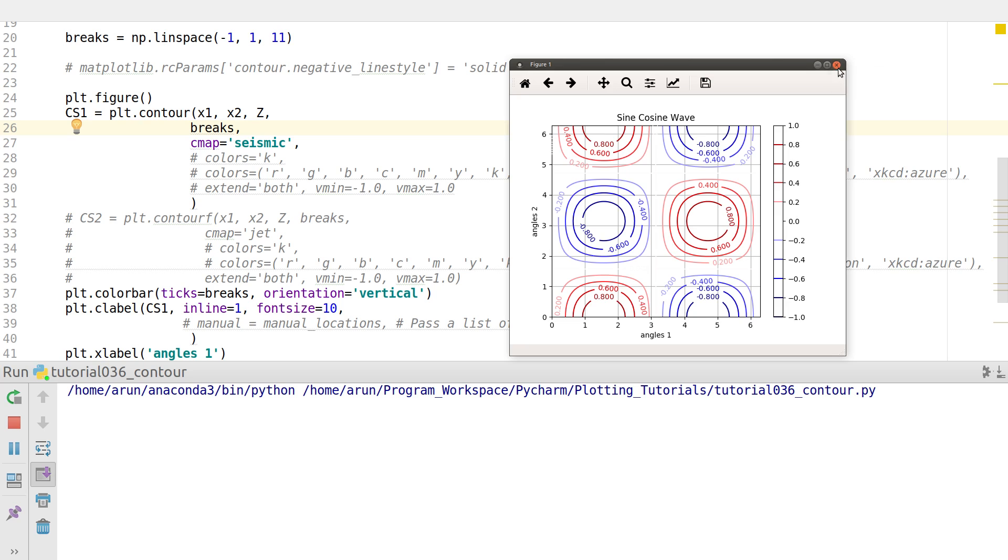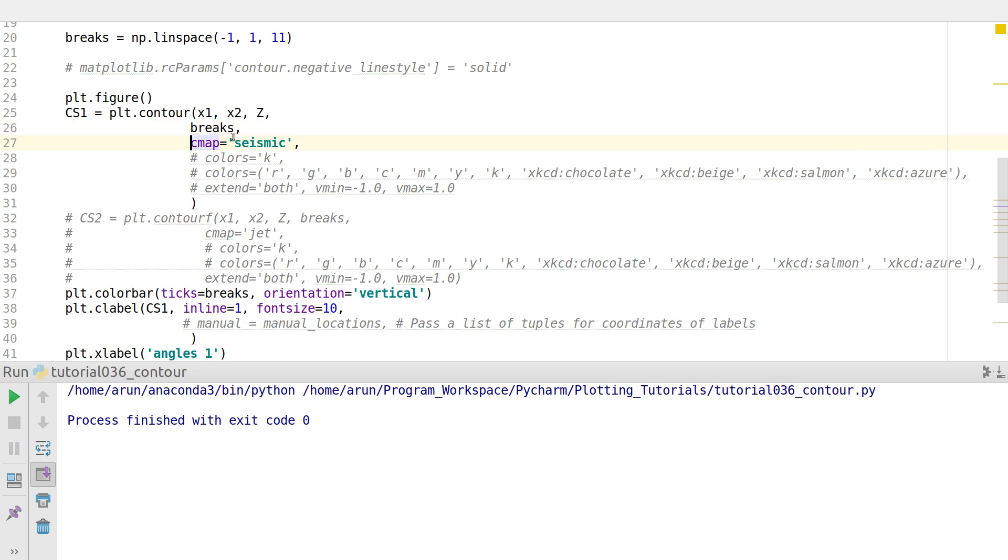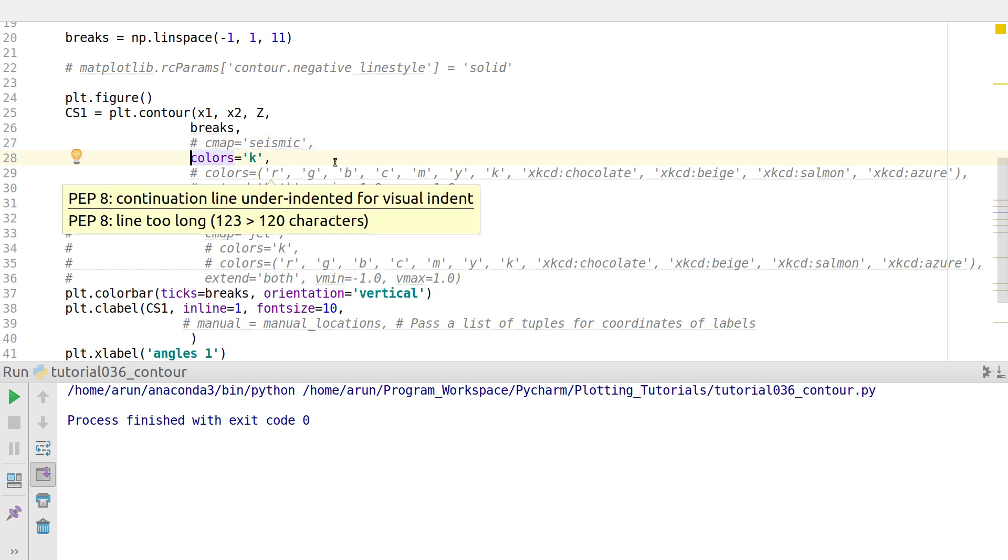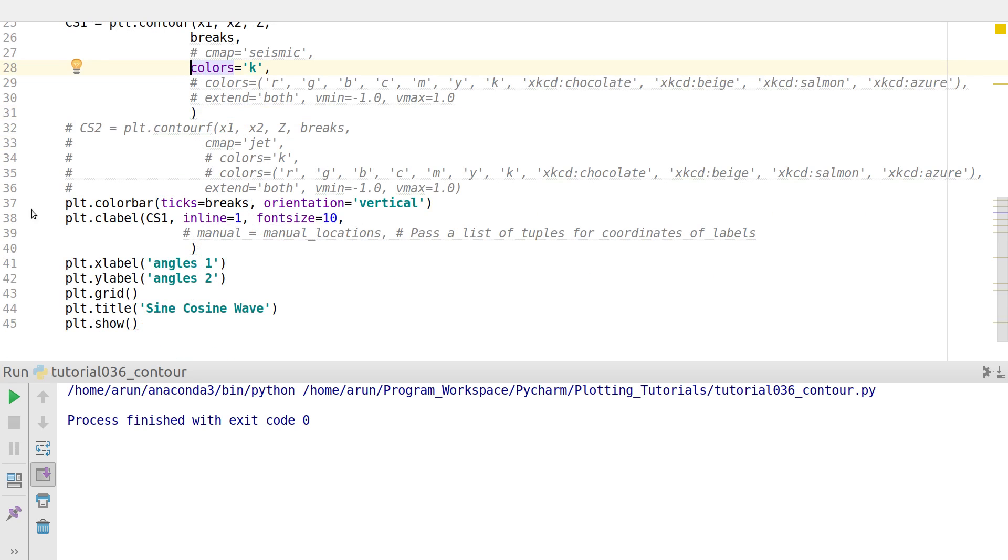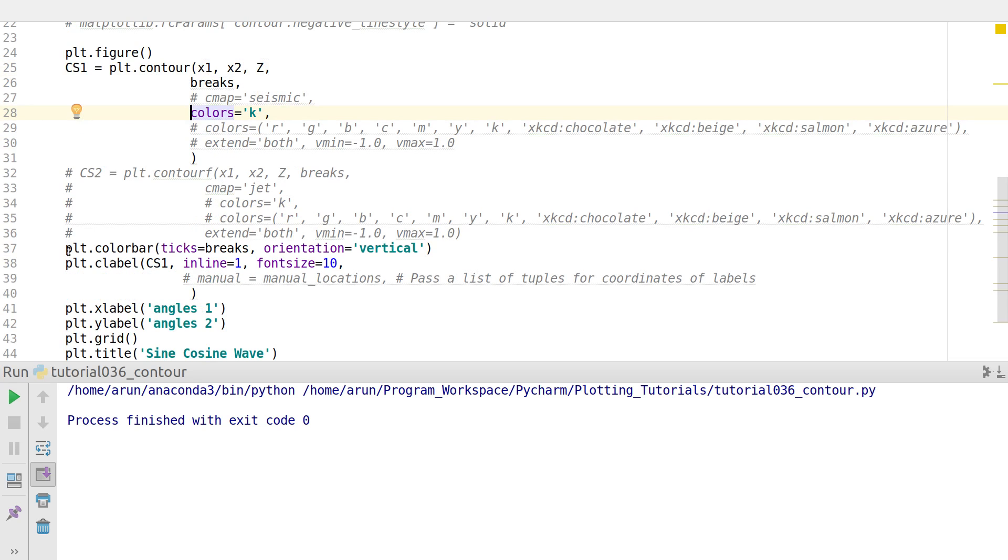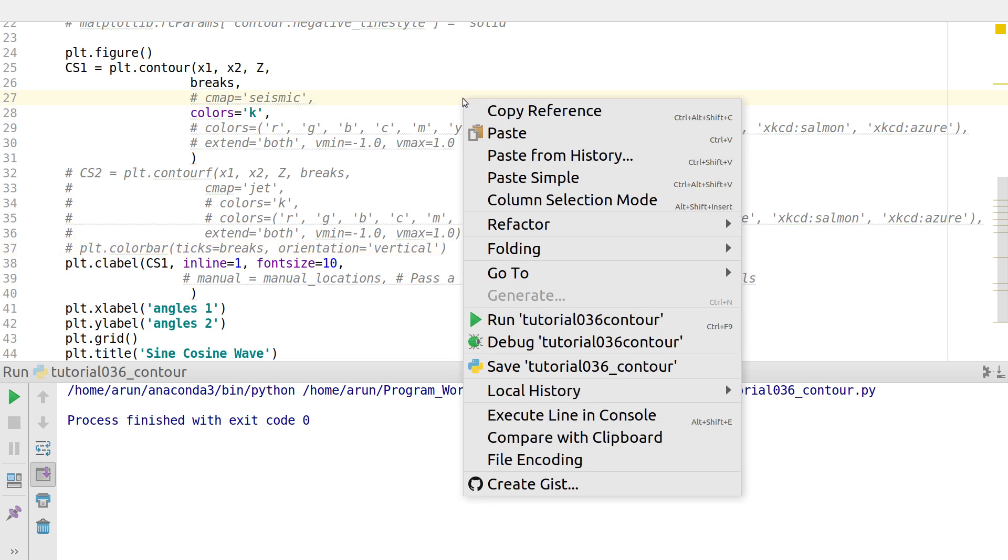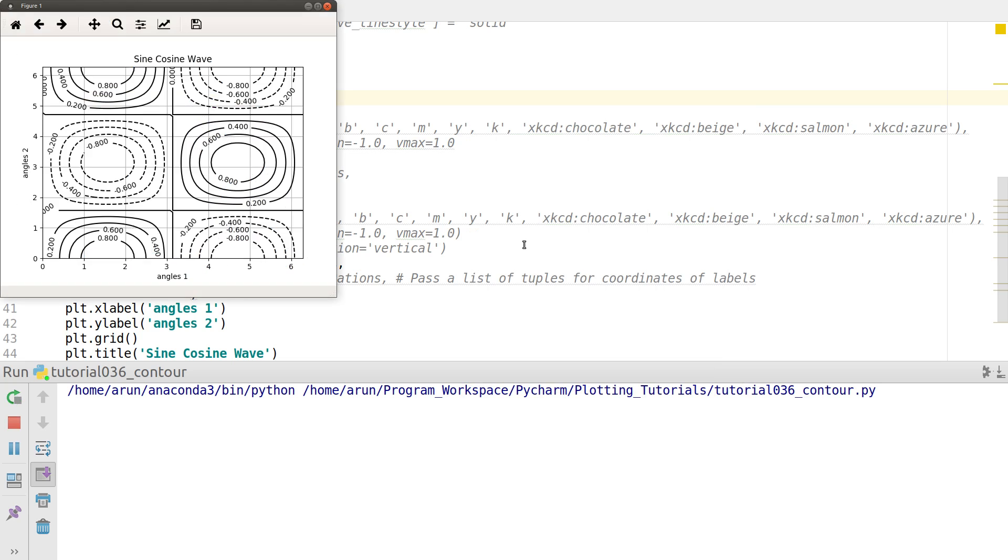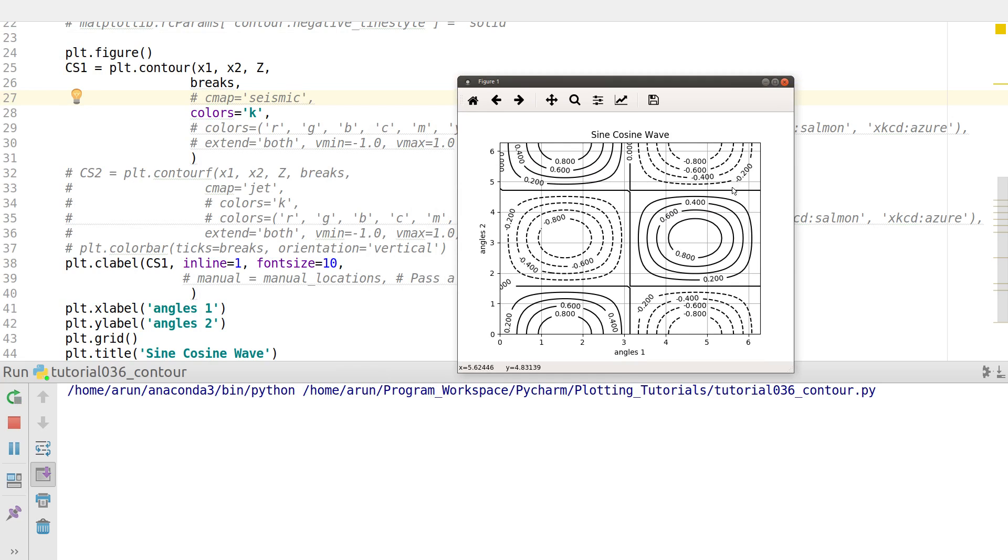Sometimes what you'd like to do is instead of having color maps, you might like to have the contours in a single color. In that case, just uncomment the color bar option and put colors equals a single color, for instance black. When I do that, this is what I get. My plot looks fine. All the contours are in just a single color.